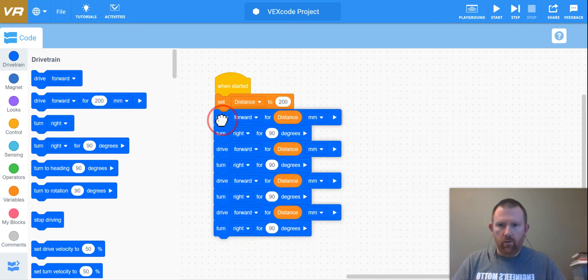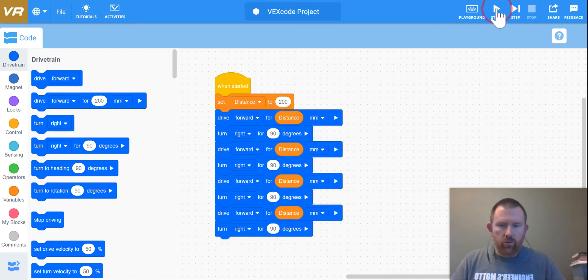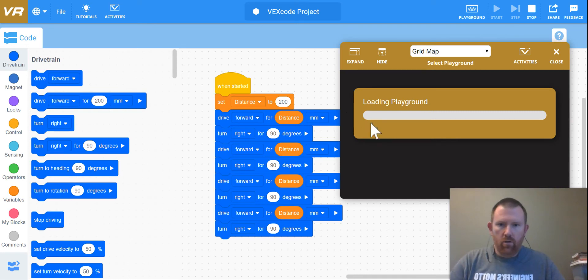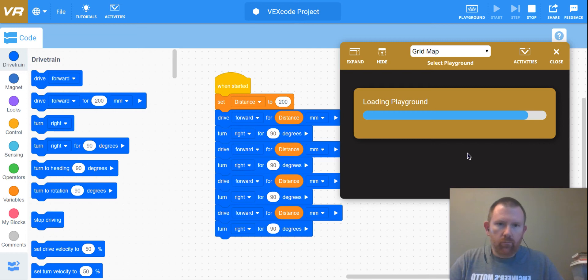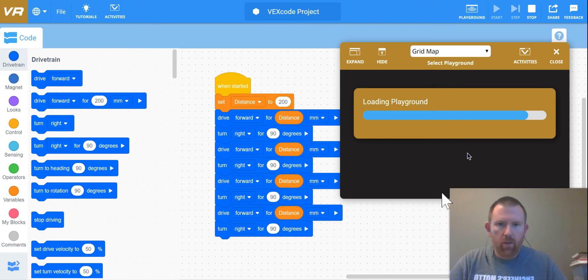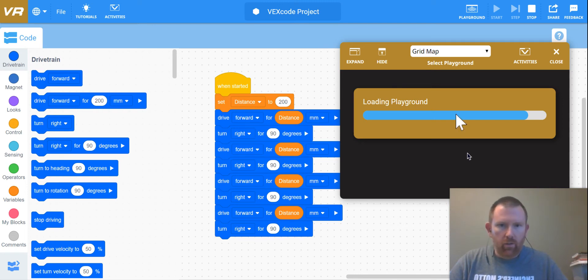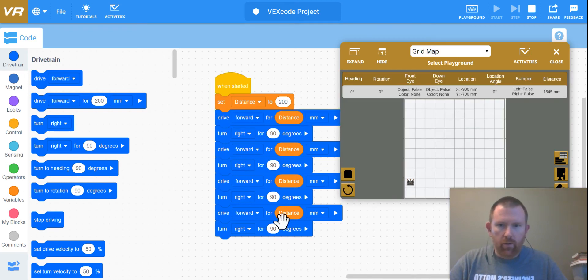I'm going to connect this all and if we watch this, it should again create a square. I'm doing this correctly, I don't know, still kind of learning this VR VEX program. It's very different than what I typically use, but let's see what happens. So here we are.